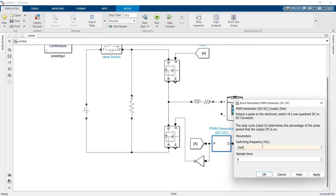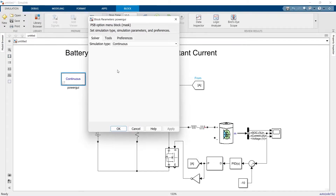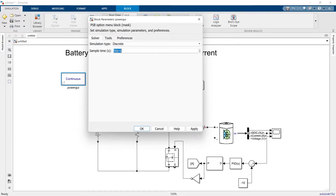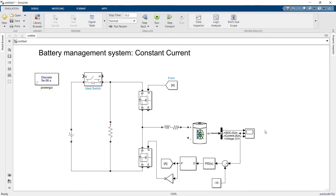Let's suppose the switching frequency is 100,000 and the sample time is 1e-5. Then we will change the mode of PowerGUI to discrete mode. Let's check the value here once again — I think the circuit is ready and we can simulate it now.